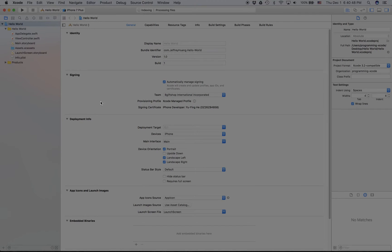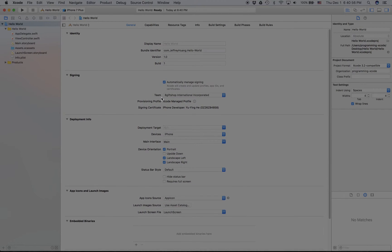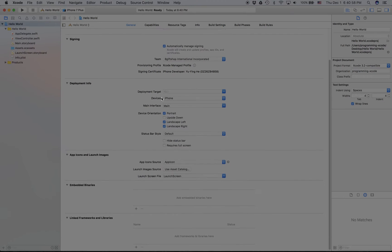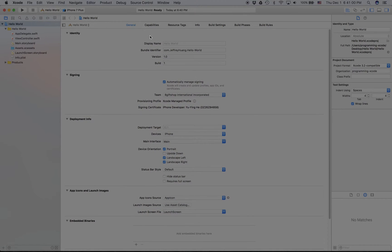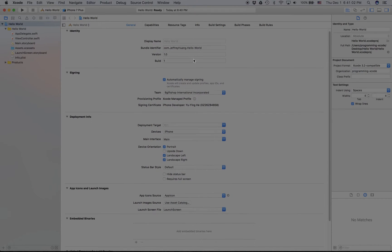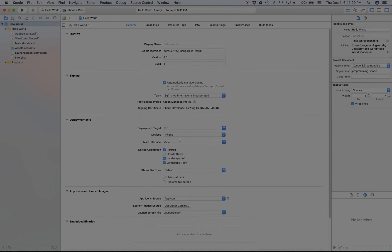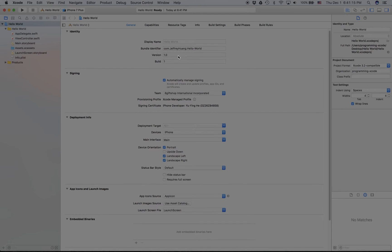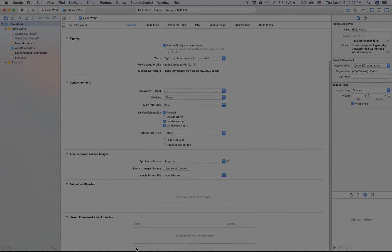The first thing you want to do is explore the Xcode editor for a second. When you first load the app it's going to take you to this page. It has all the information you need for stuff like what device you're making it for, the device orientation, the main interface, your Apple ID and team, your identity, and frameworks and libraries.